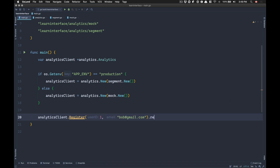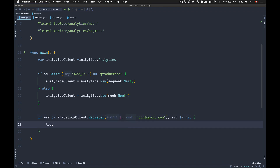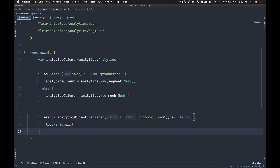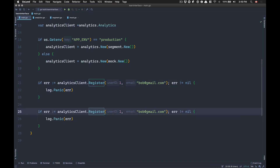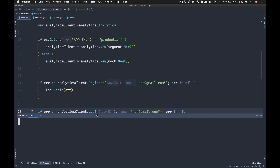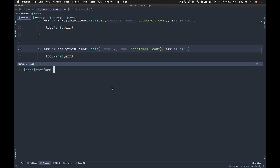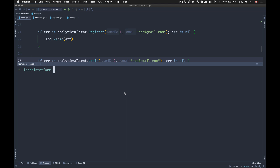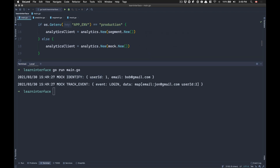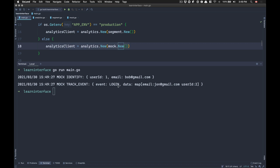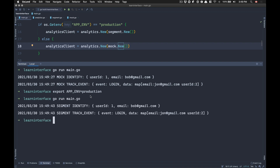I'm going to call 'Register' with user ID 1 and 'bob@gmail.com'. This returns an error, so if there's an error I'll do 'log.Panic' with the error, though we know that won't happen. I'll also call 'Login' with user ID 2 and 'john'. Now if I run this code in my terminal — I'm not in prod, my ENV is empty — so running 'go run main.go', I get mock identify with user ID 1 and bob@gmail.com, because my analytic client is the mock. But if I do 'export APP_ENV=production' and rerun, I get the segment one.